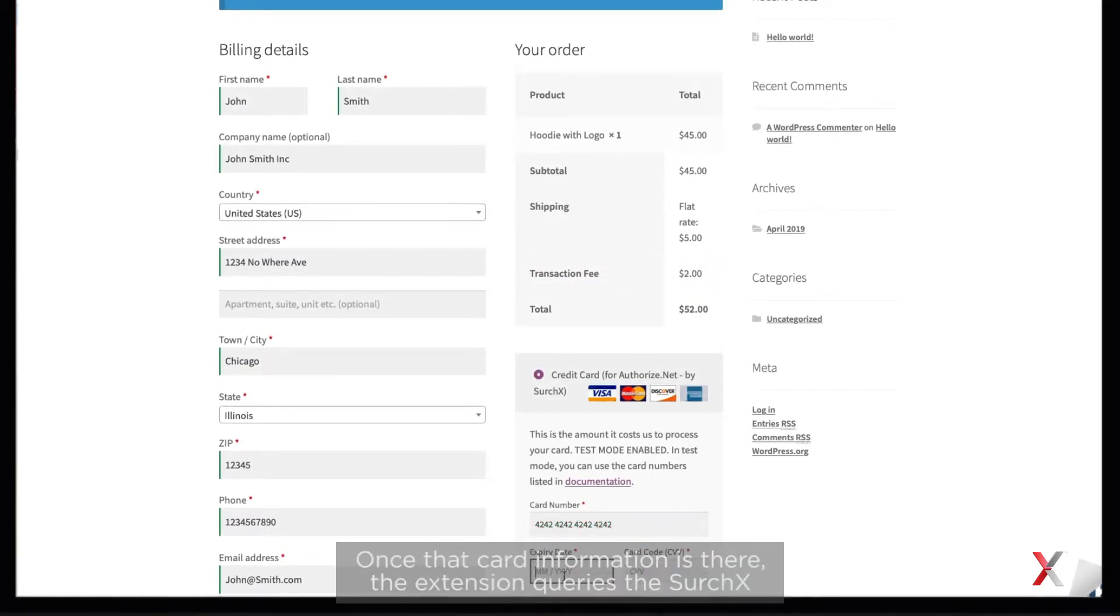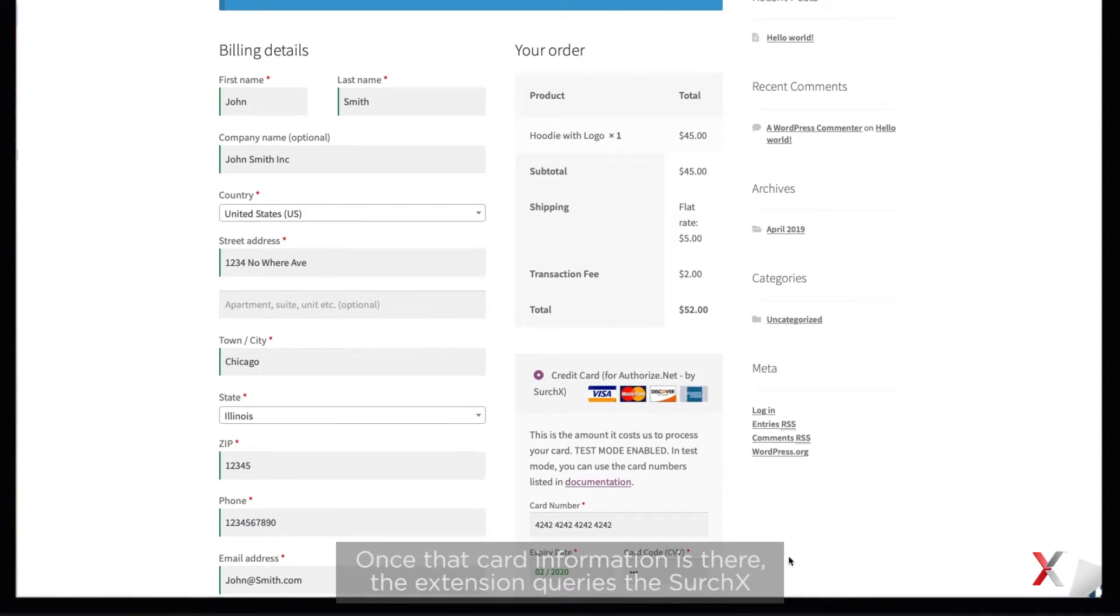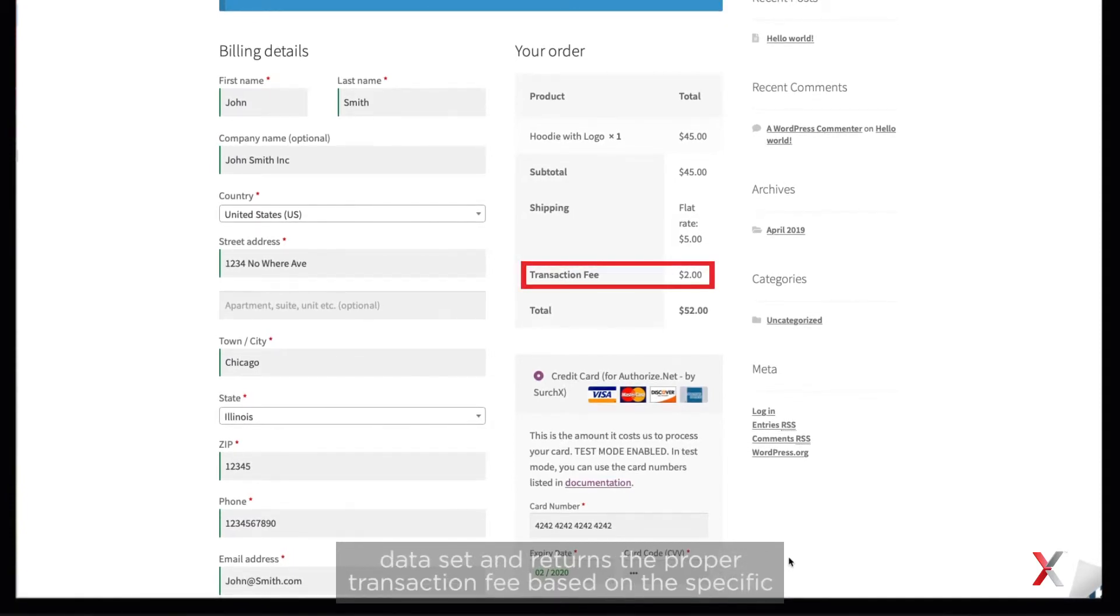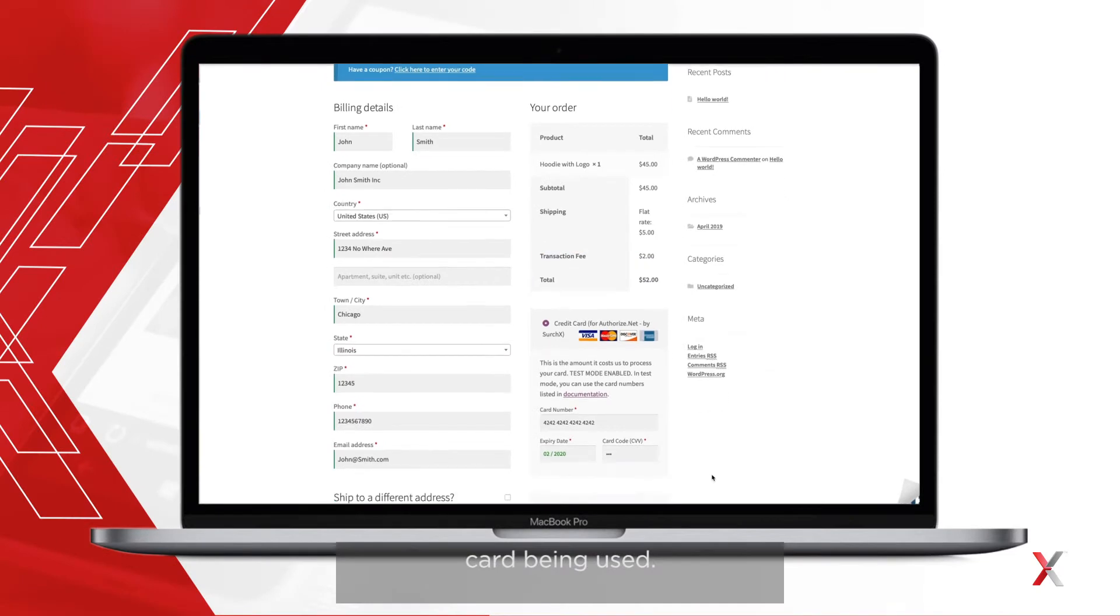Once that card information is there, the extension queries the SurchX dataset and returns the proper transaction fee based on the specific card being used.